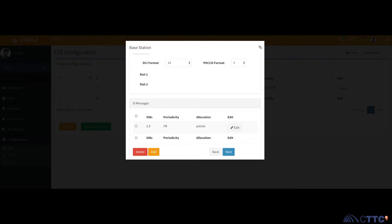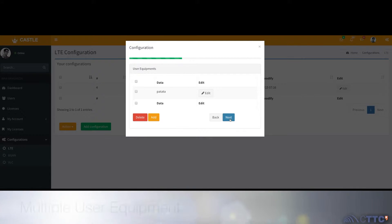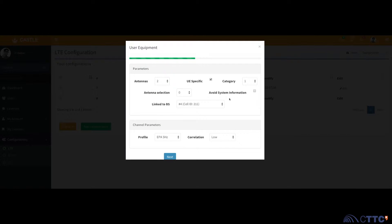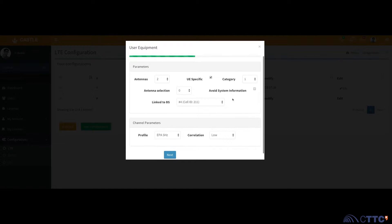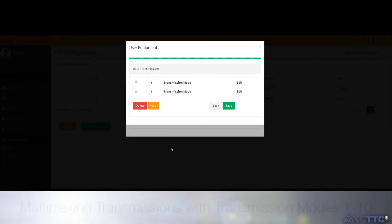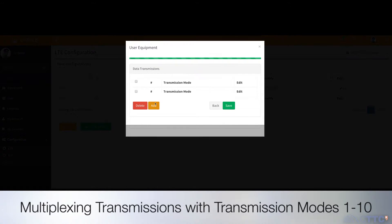CASEL's LTE Advanced module allows adding multiple base stations, modifying cell parameters, including many user equipment and scheduling of several transmissions using the 10 transmission modes provided by LTE Advanced.